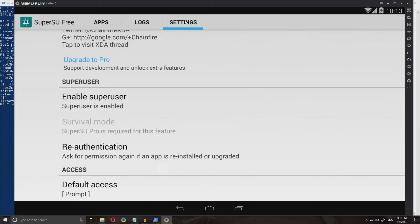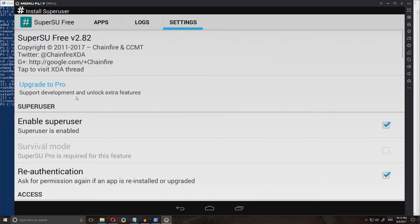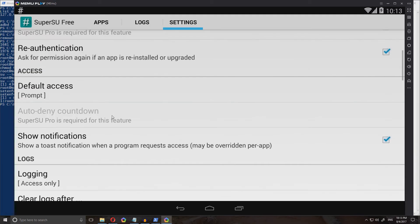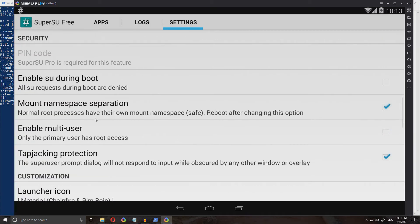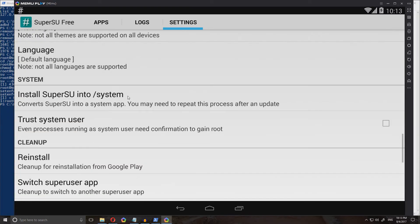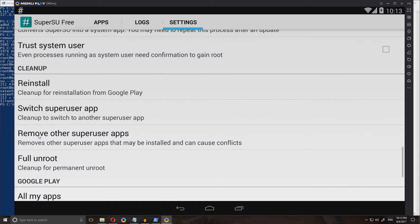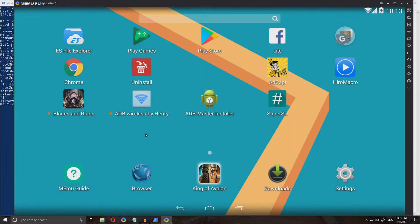A couple of recommendations because a lot of apps do this, you might as well do it now. Go to settings up here, scroll down until you see mount namespace separation, and check that off. Then where it says remove other super user apps, click that. And there we go — super user was right here but now it's gone, so all you have is just SuperSU.